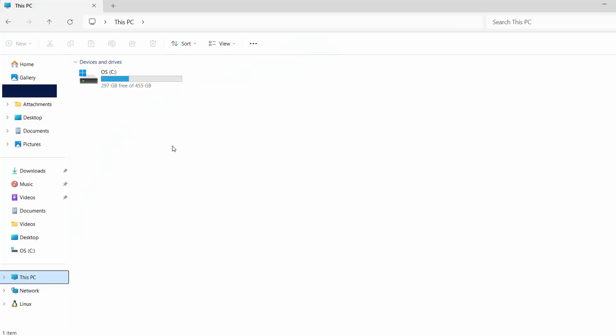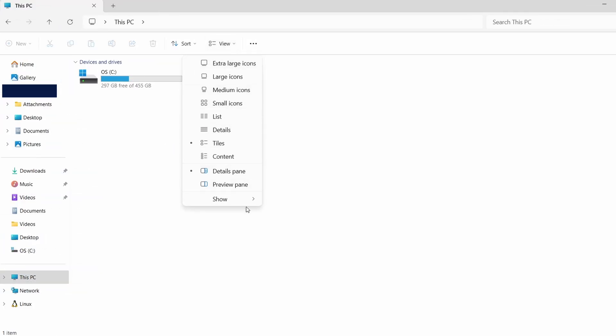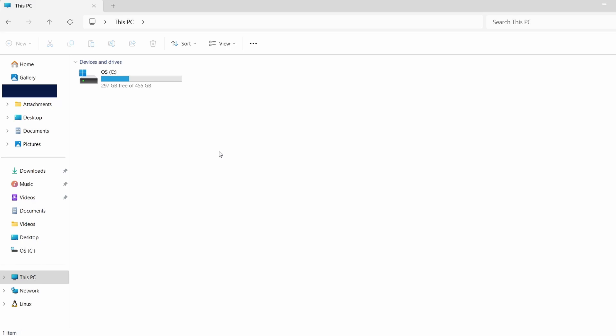First, let's ensure that hidden files are visible. Open File Explorer, click on the View tab at the top and then select Show. From the drop-down menu, choose Hidden Items. This will enable you to see folders that are normally not visible.